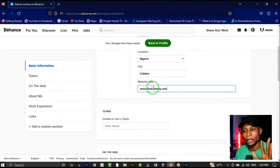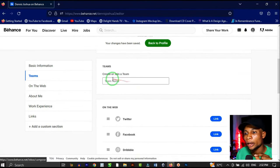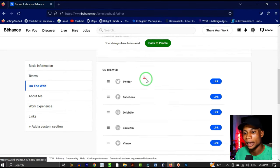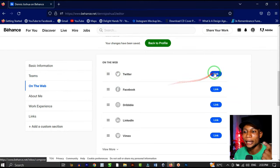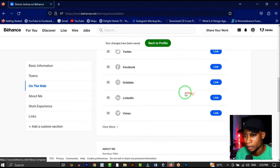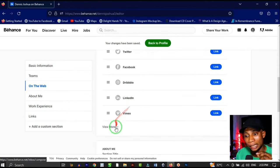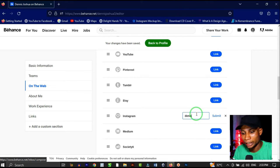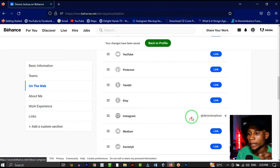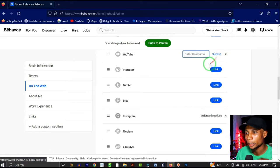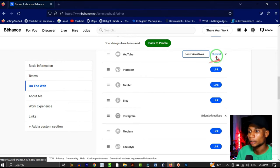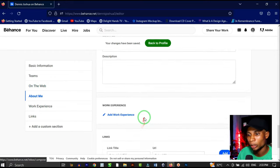If you have a team, you can set it in 'Create or Join a Team,' otherwise skip it. Under 'On the Web,' you can link your Twitter, Facebook, Dribbble, LinkedIn, and more. I'll link my Instagram — username 'Denix Creatives' — and my YouTube channel as well.